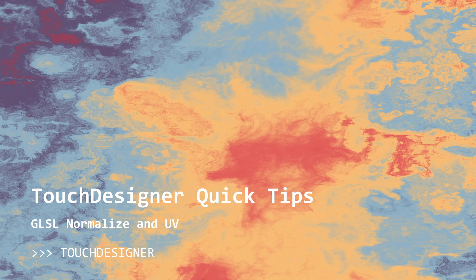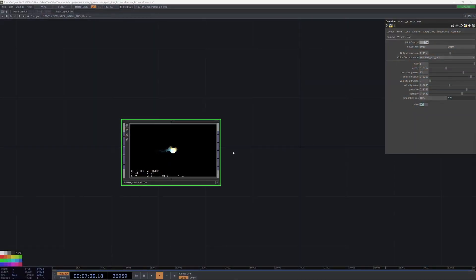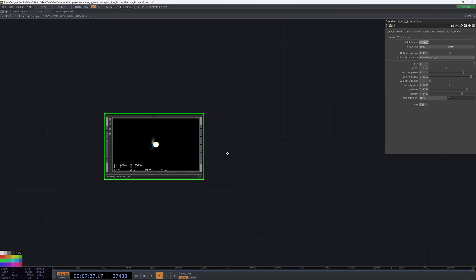Those GLSL tricks are going to be used by me in a lot of places, and I use them all the time, so I wanted to just make a special lesson to talk about these two super handy tricks.